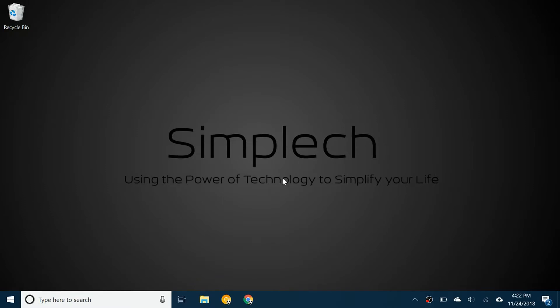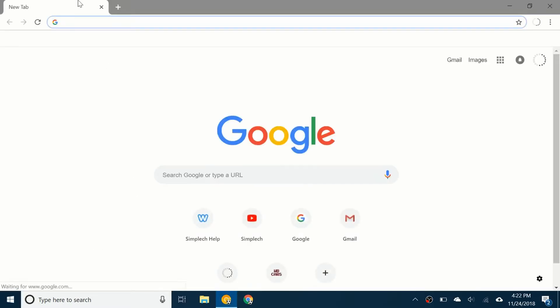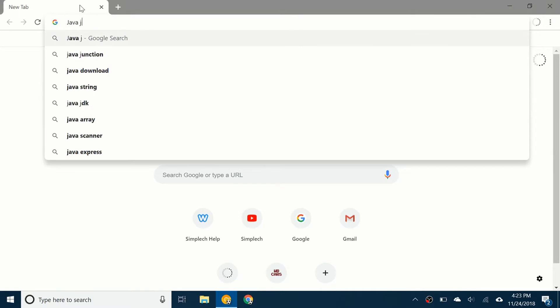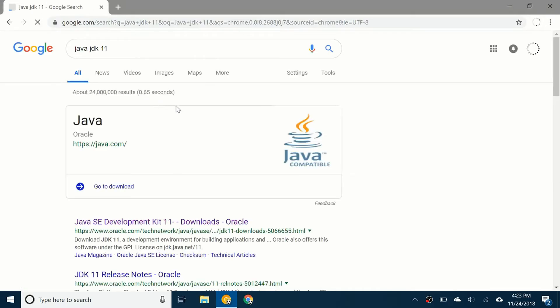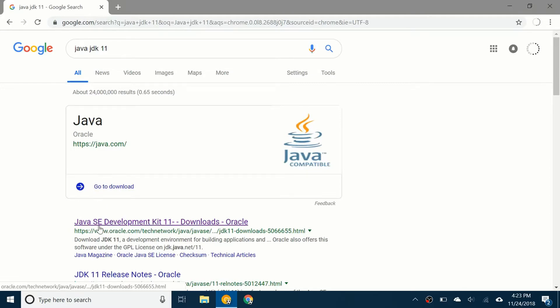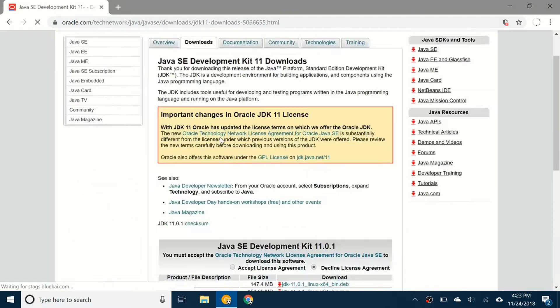The first thing you're going to do is open up your web browser of choice and type in Java JDK 11. I believe JDK 11 is the latest version. You're going to click on Java SE Development Kit 11.